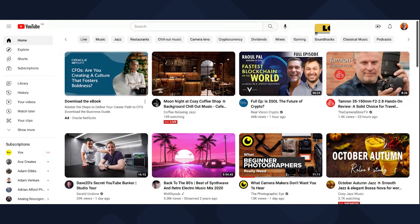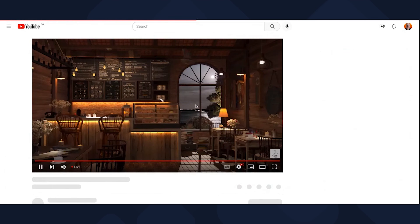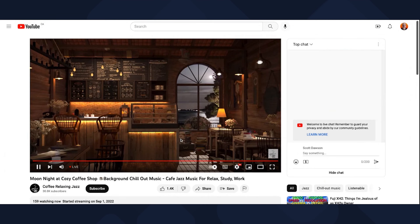Now let's go and try to find a live stream. Here we go — click into this and you may have an ad that shows up, but we're into the live stream. This is just a music recording, nothing special, but you can see the chat window here.